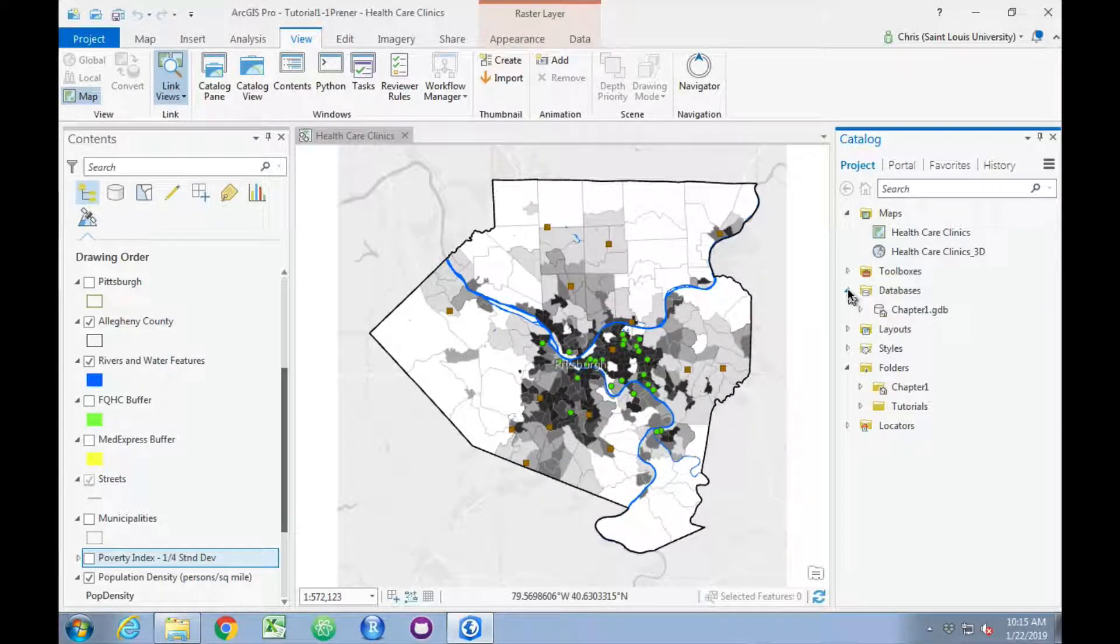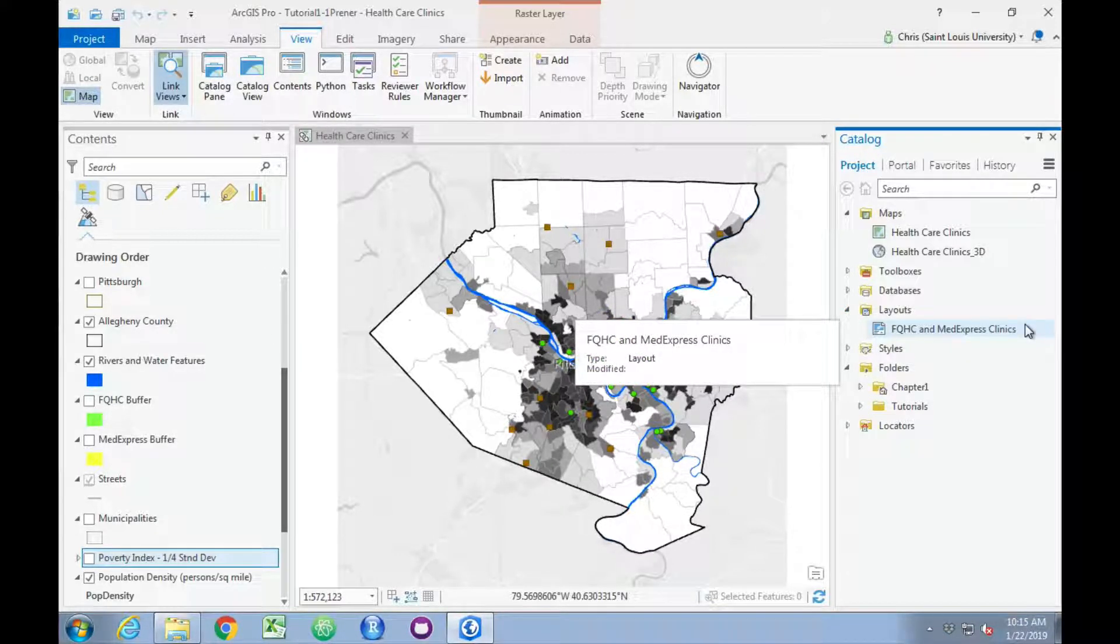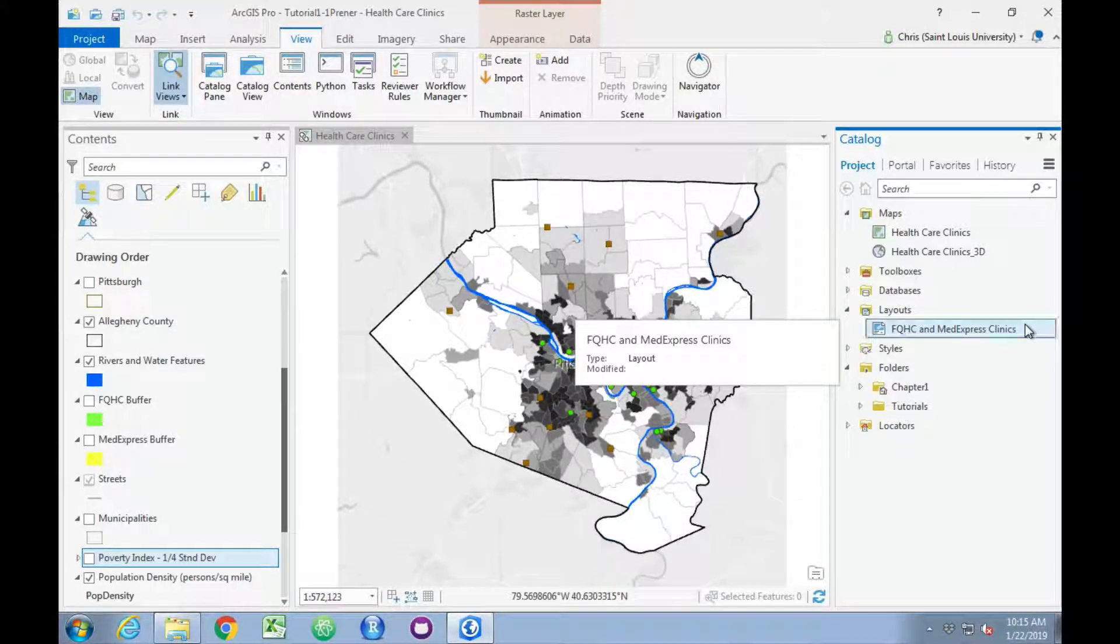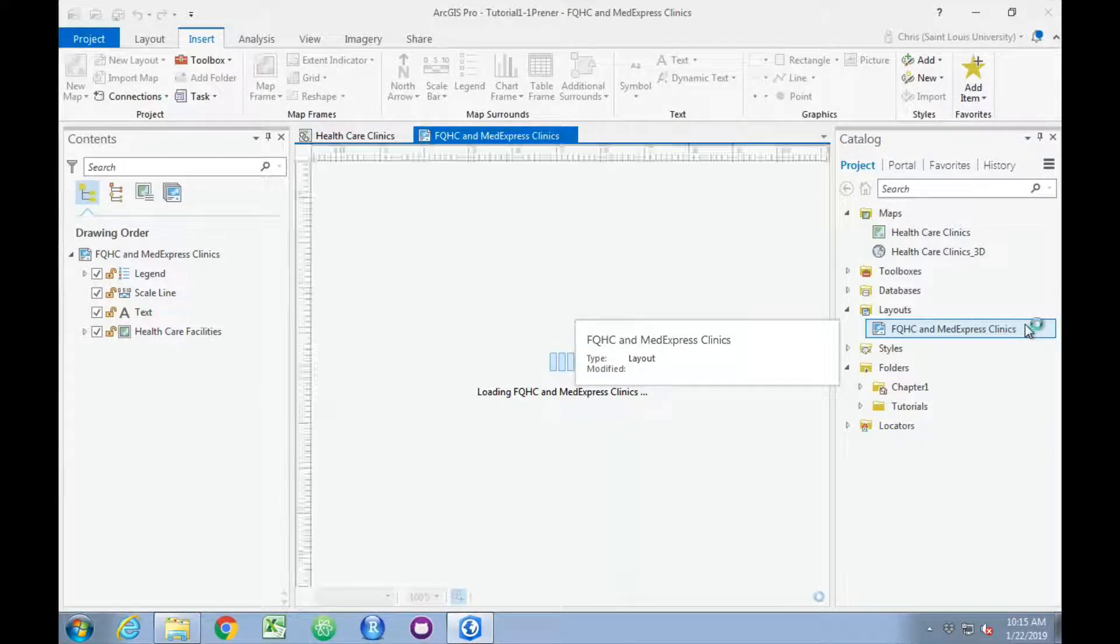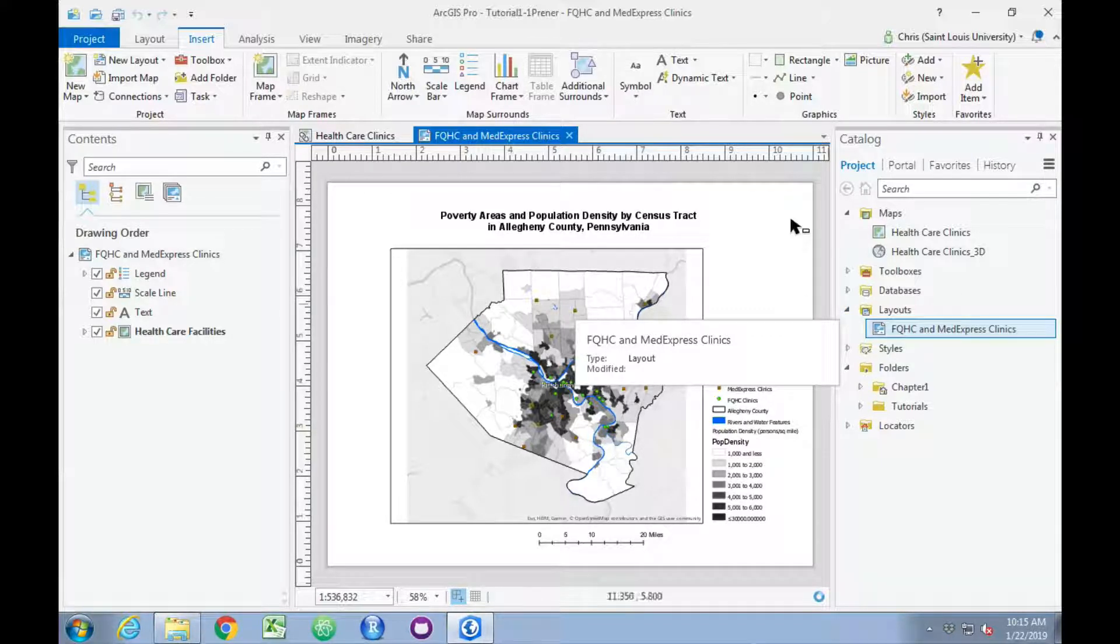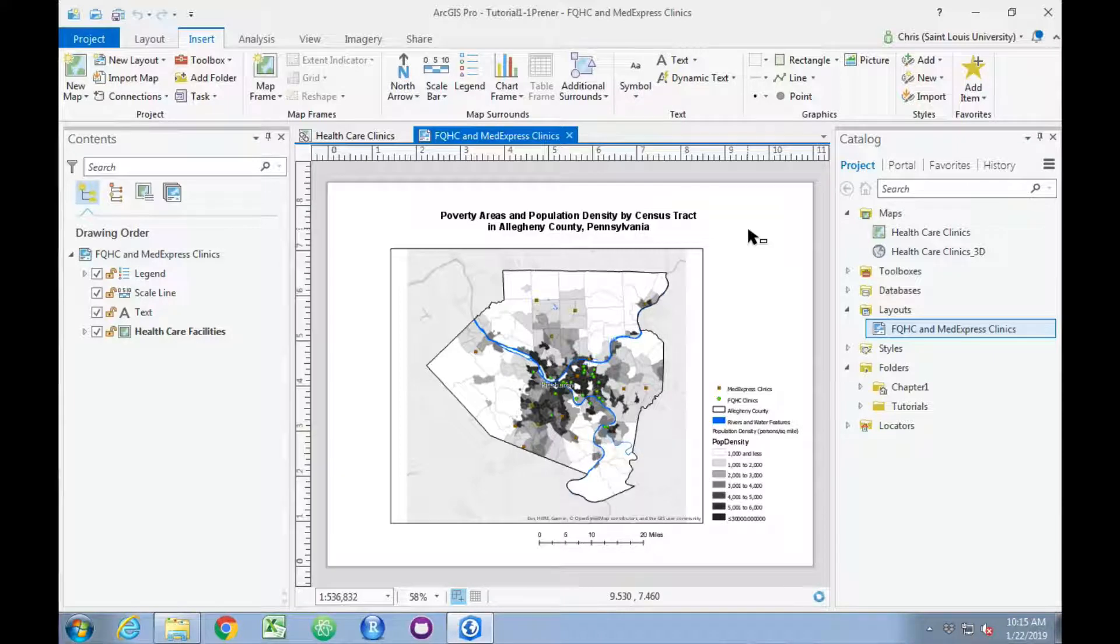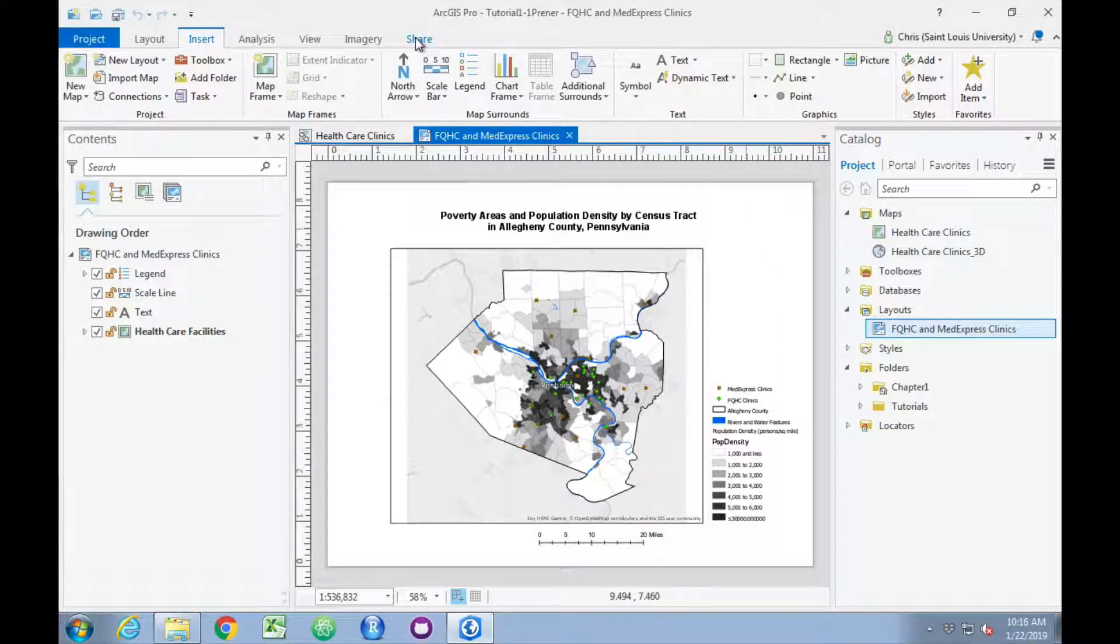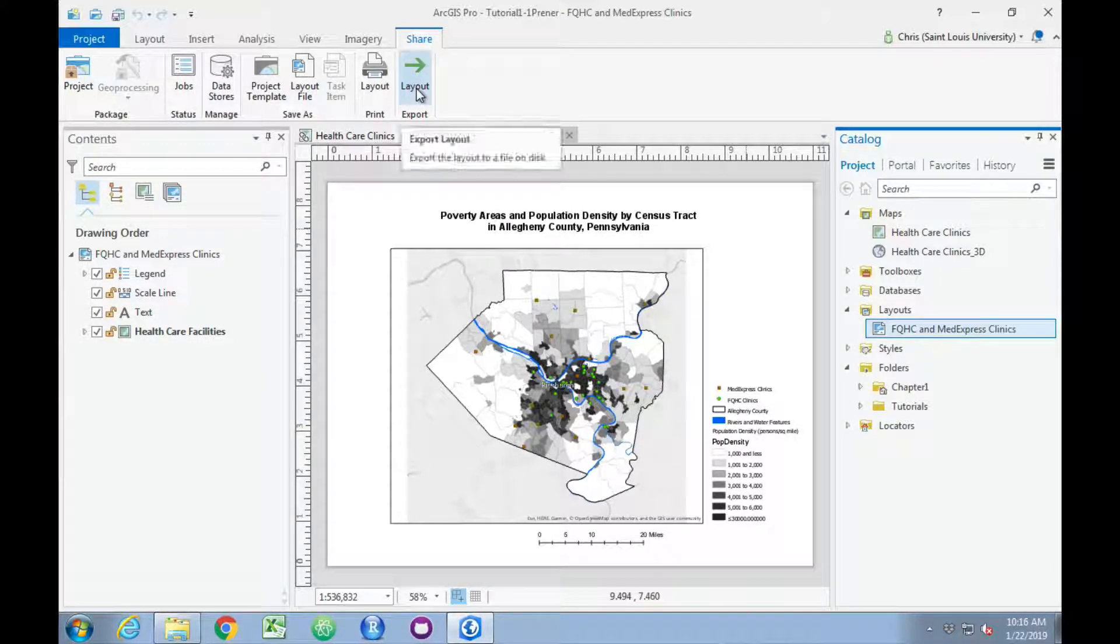We can also store map layouts in a project. You can see one layout has already been created. This is designed for a map to be either printed or shared as an image. If we wanted to save an image of this map, we can go to the Share ribbon and click Layout.